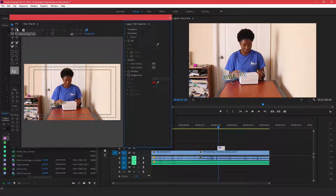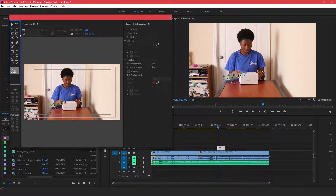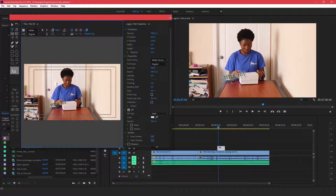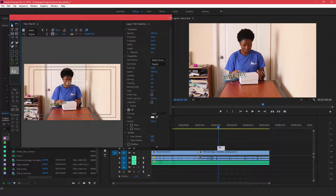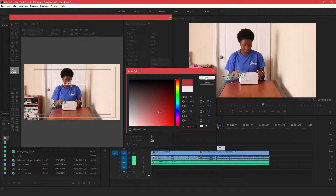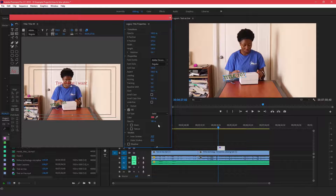From here you also have the Type tool — you can type horizontally or vertically, or create a text box. I'm just going to click on the Type tool, click where I want, and type my text. Once you've done that, come over to the Selection tool, click on it, and highlight your text.